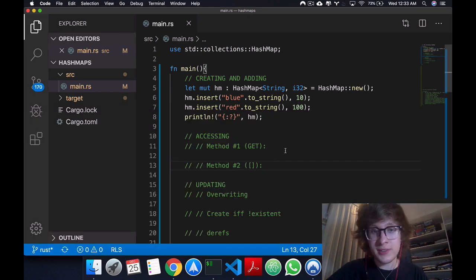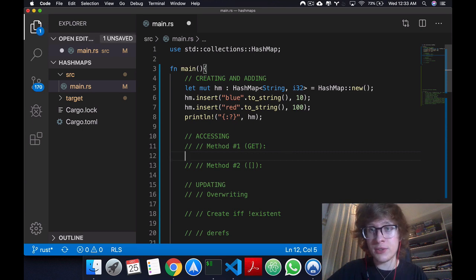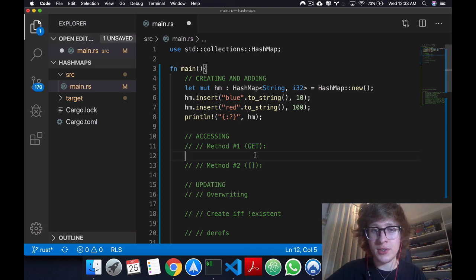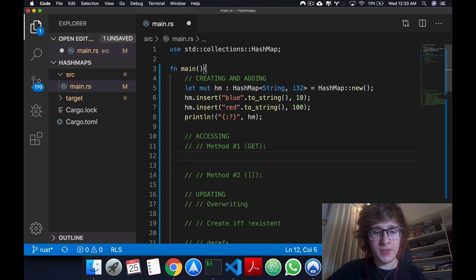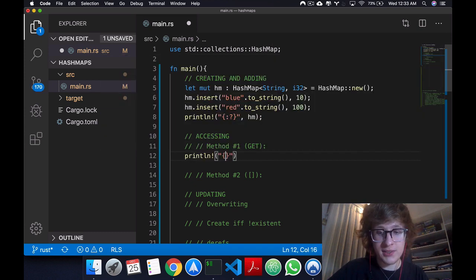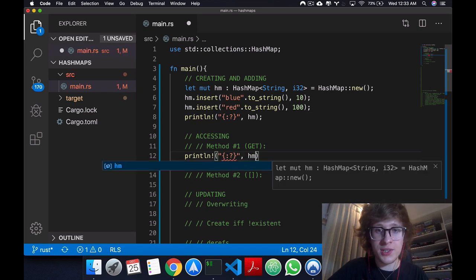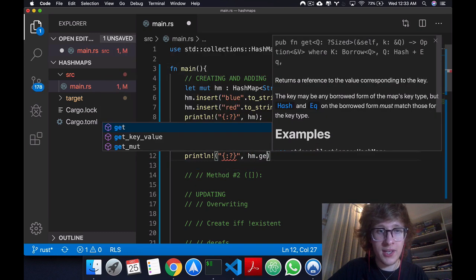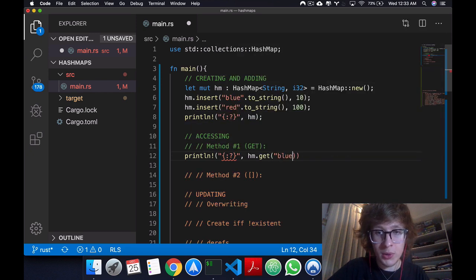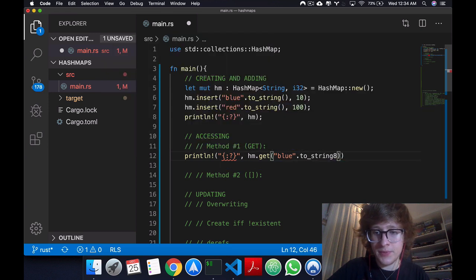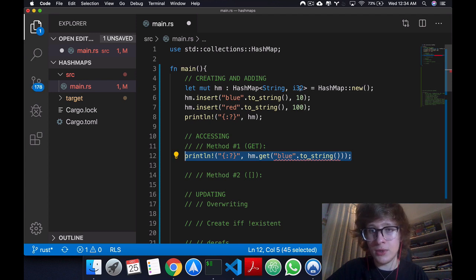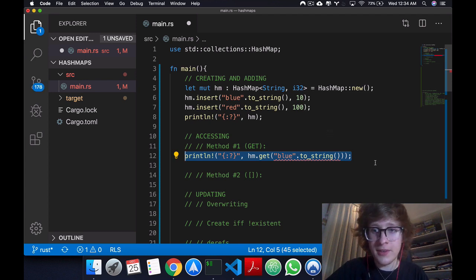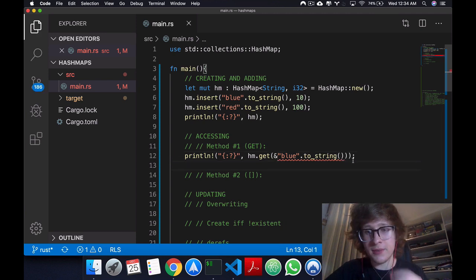Now talking about accessing values in a HashMap, just like we had in vectors, we have two methods. One uses get and the other one uses just like you would in normal arrays. So with get, what you would do is come here, and you will always access an element in a HashMap from its key. So for example, I could say hm.get, and I would then say blue to_string. So I'm passing in the value of the key. I will never pass in the value of the value. And I'll pass it in as a reference.